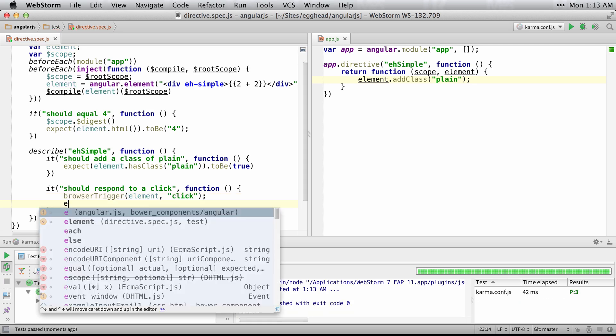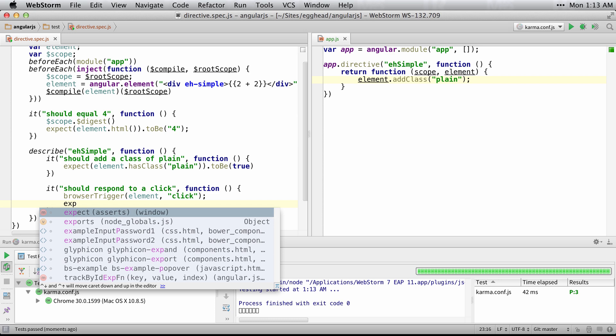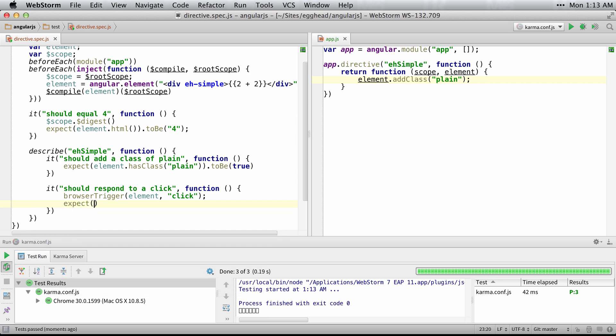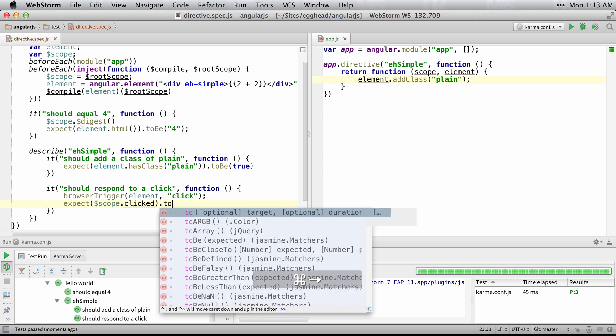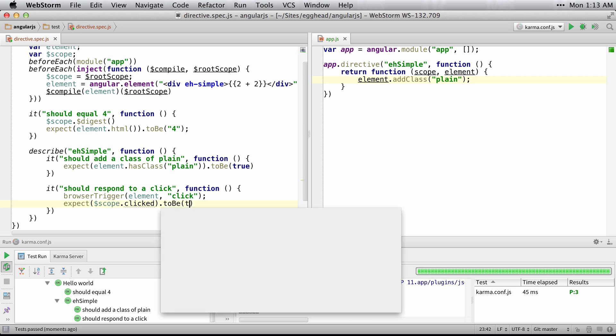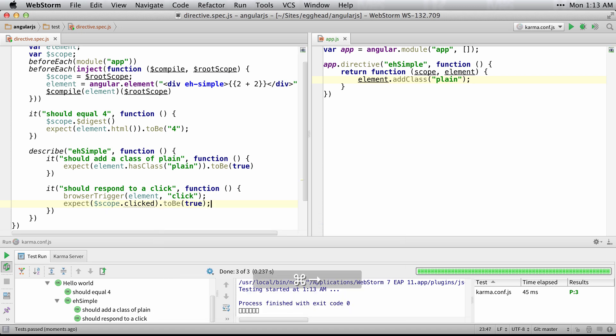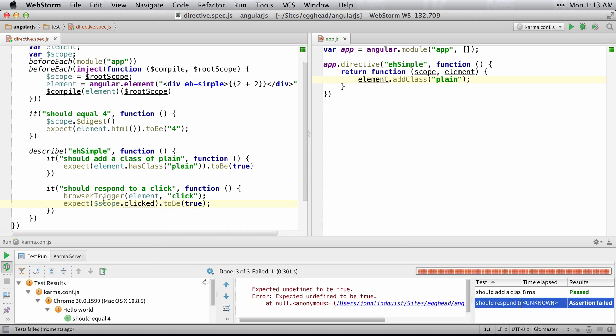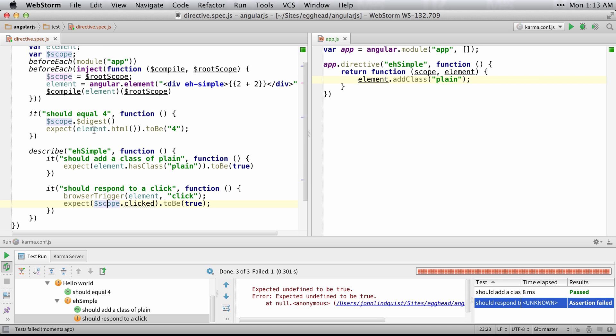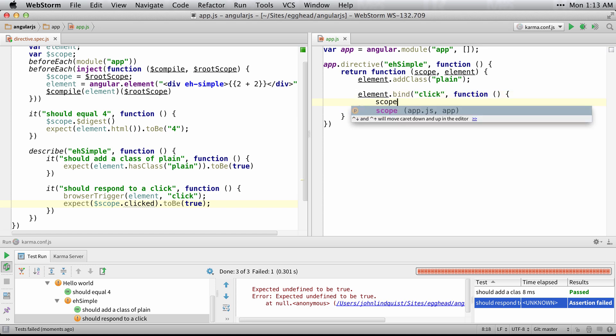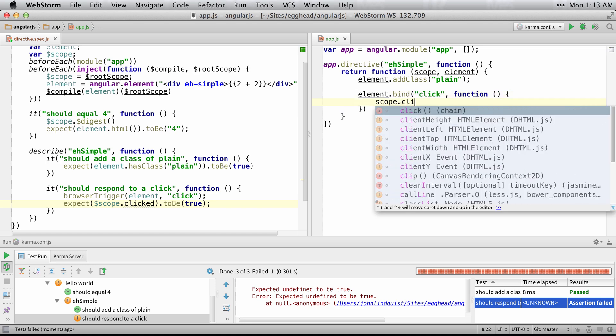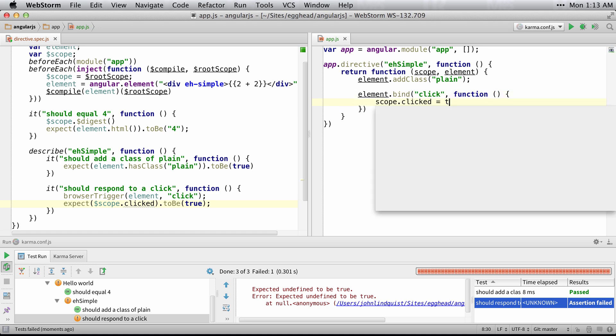I expect the scope clicked to be true. So this scope is simply the scope that I injected into the element. And I can just expect it to be true if I say element bind click and then scope clicked is true.